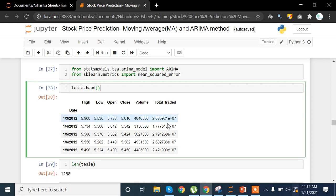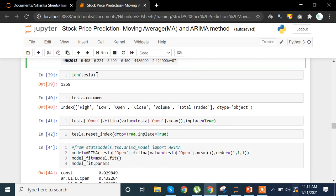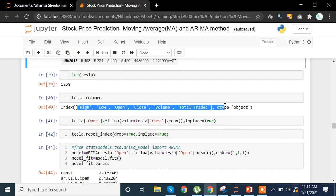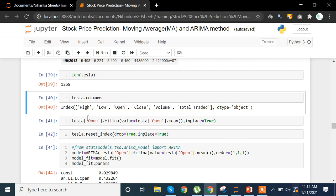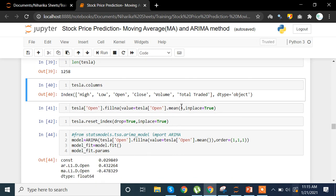Looking at the data again, the Date is now set as the index and the Volume Traded is displayed in exponential form. The length of the Tesla dataset is 1,258 rows. We are going to use only the Open column, and we fill any NaN values using fillna(value=Tesla['Open'].mean(), inplace=True) — so instead of filling with zero, we fill with the mean of the original data.